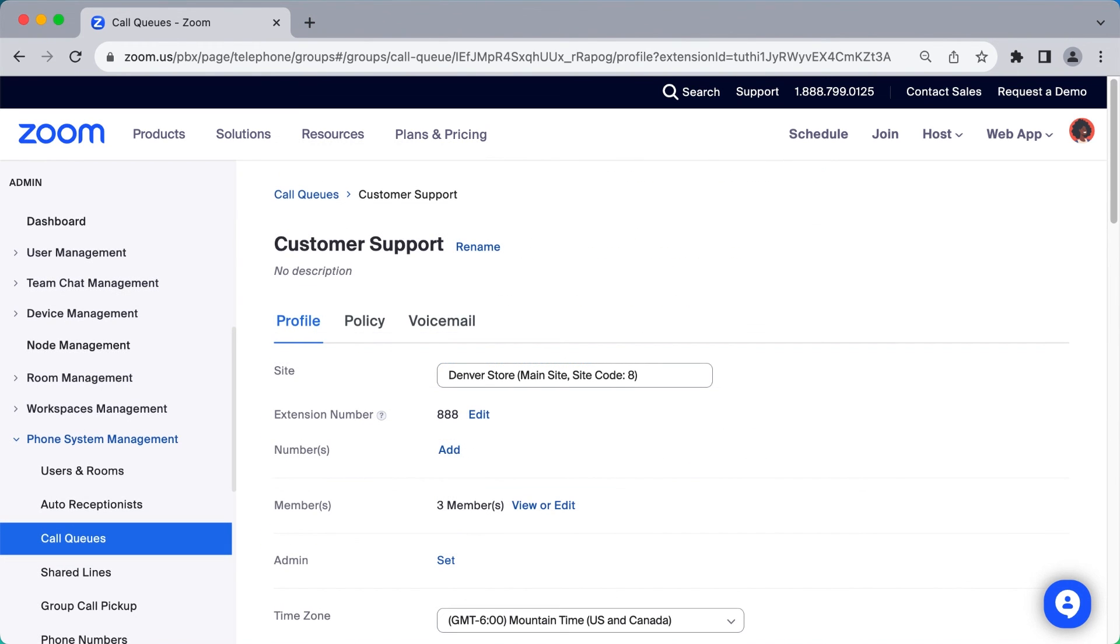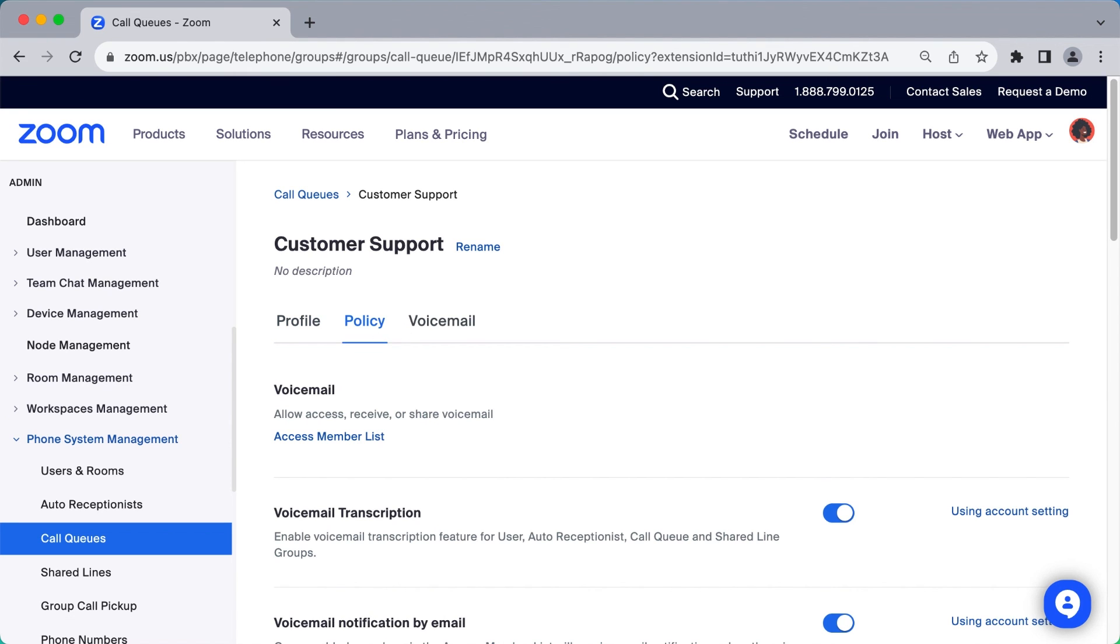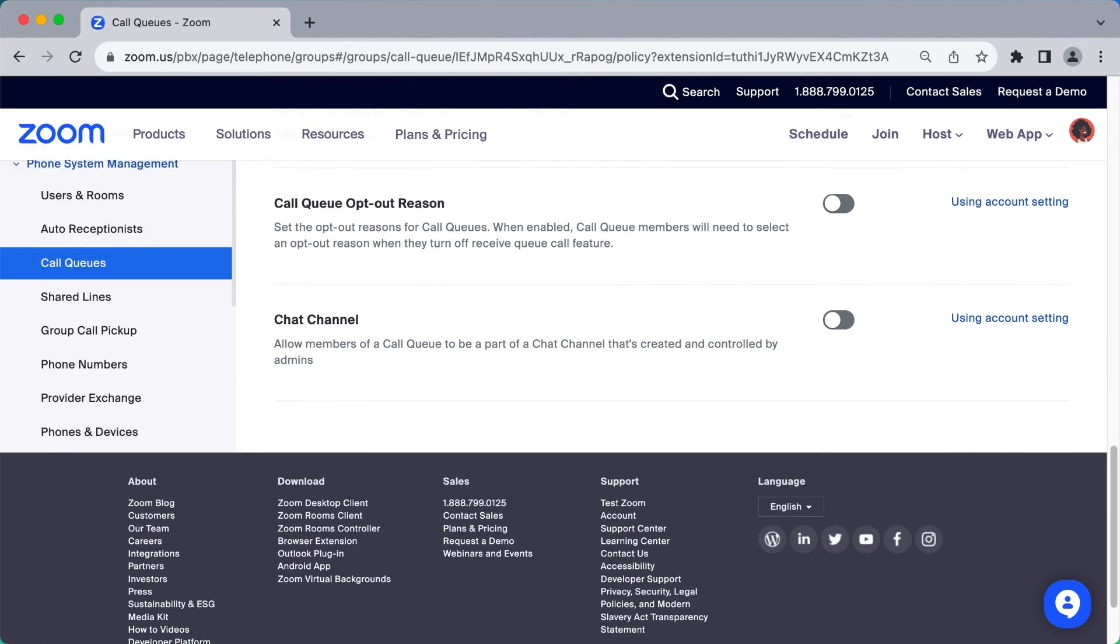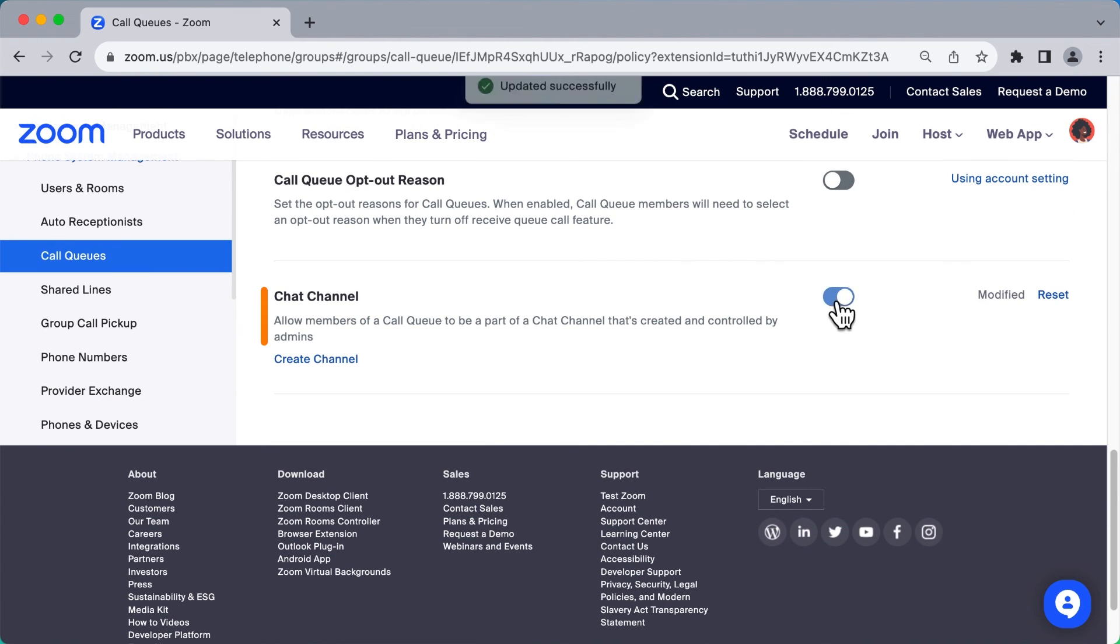Back at the top, you can explore two additional subsections for this call queue. Under policy, you can toggle on or off specific settings. One noteworthy setting is creating a Zoom team chat channel specifically for those agents who are assigned to this call queue.